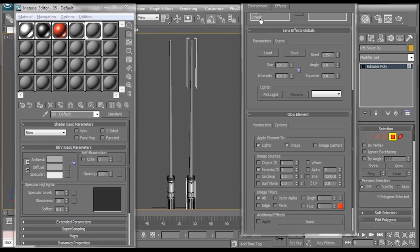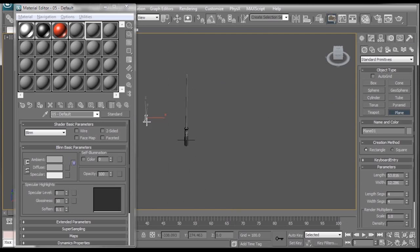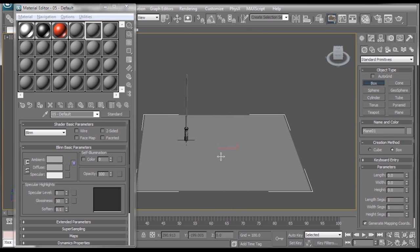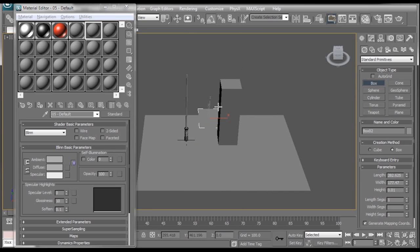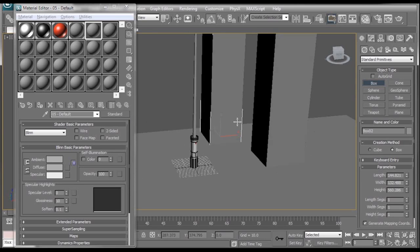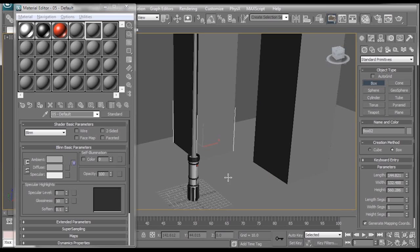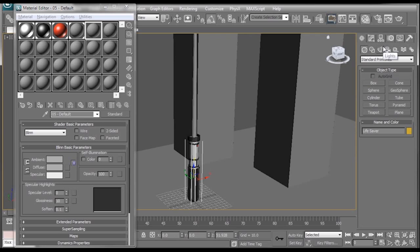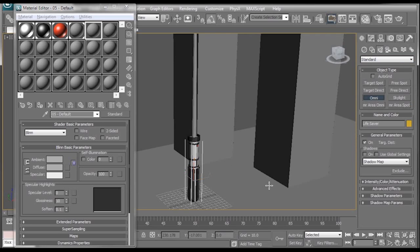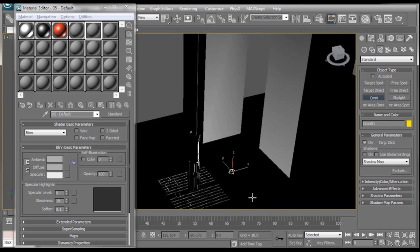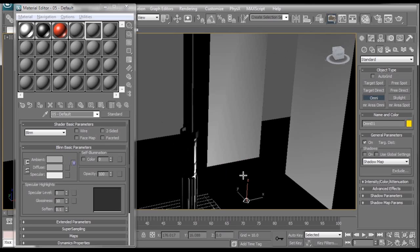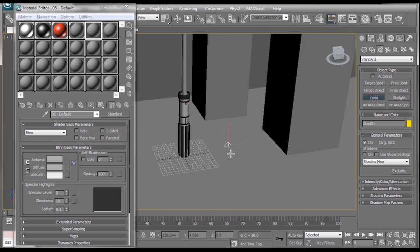I'm just going to go and quickly make myself a floor and maybe a few boxes here and there. And what you'll notice when I render, even though the lightsaber is glowing, it's not actually producing any light. So the easy way we can fix that, move this up a little bit. Make sure we're in the create tab. Go to lights. Change the drop down from photometric to standard. And just add a little omni light in the scene. Also I'm going to hit control L on the keyboard so I can see what I'm doing. And now I'm just going to align this omni light to my lightsaber. Okay.